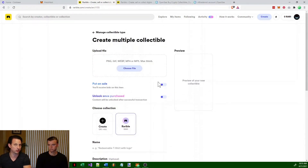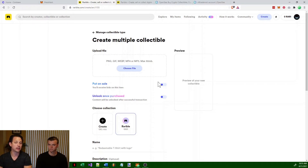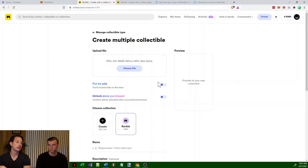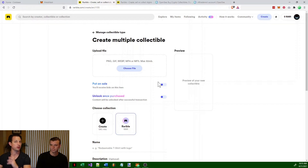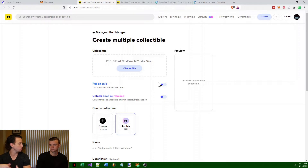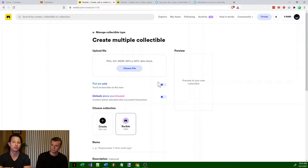On Rarible, in order to create the token — it's called minting — it will cost you what's called gas fees. What gas fees are is literally you have to pay everybody that's running the Ethereum network. They're all running computers that are processing all this information, and you have to pay them in order for your transaction to go through. That's what gas fees are at a really basic level.